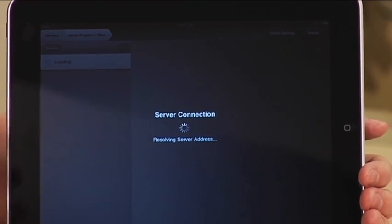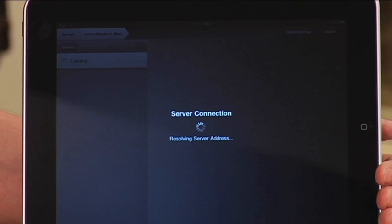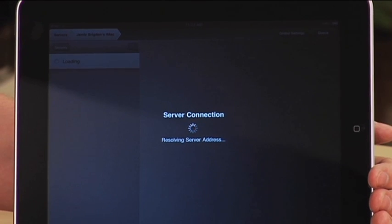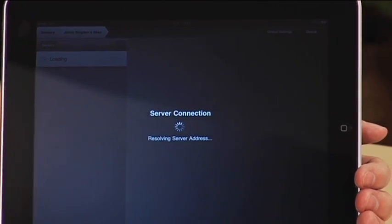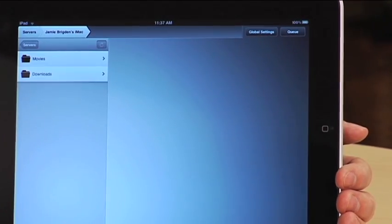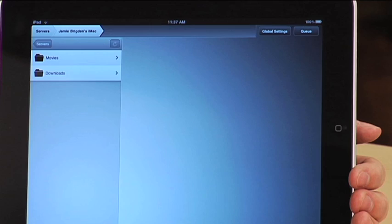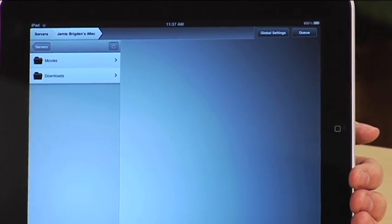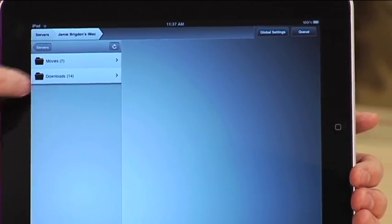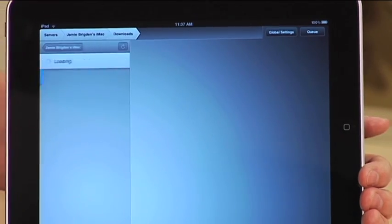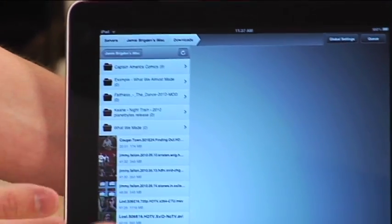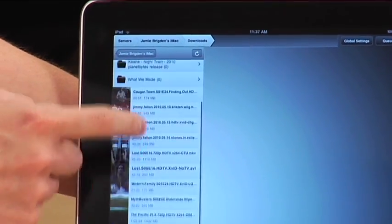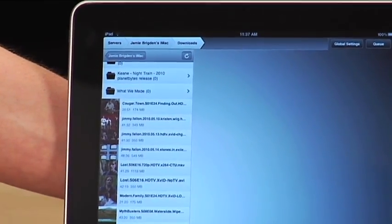So from anywhere I go, anywhere from like a coffee shop or even just to the studios here, I can choose my computer, so I can just log into any files, find any file that I'm trying to view. So let's pick an episode of Jimmy Fallon here.